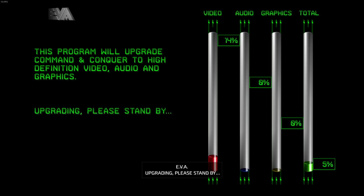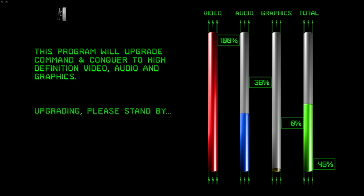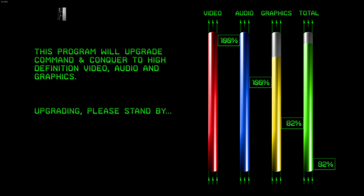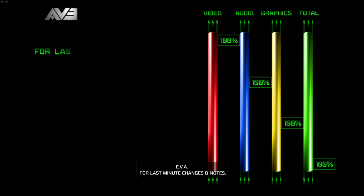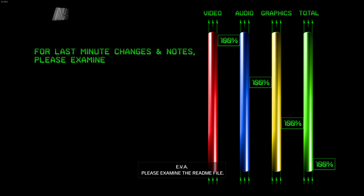Upgrading. Please stand by. For last-minute changes and notes, please examine the README file.